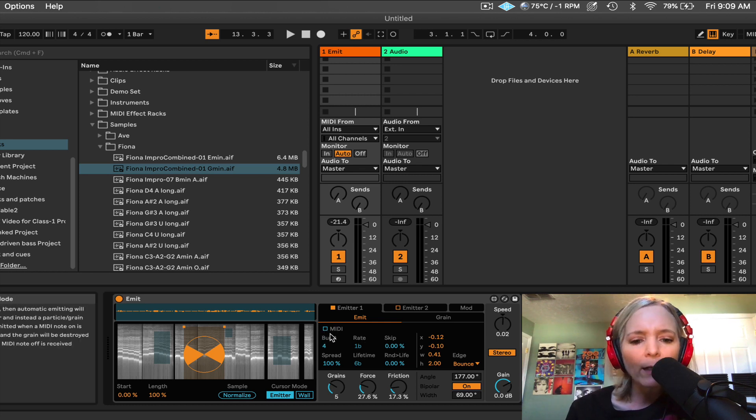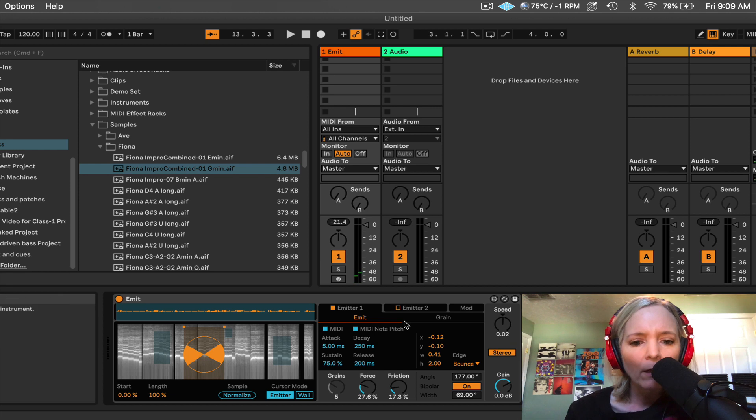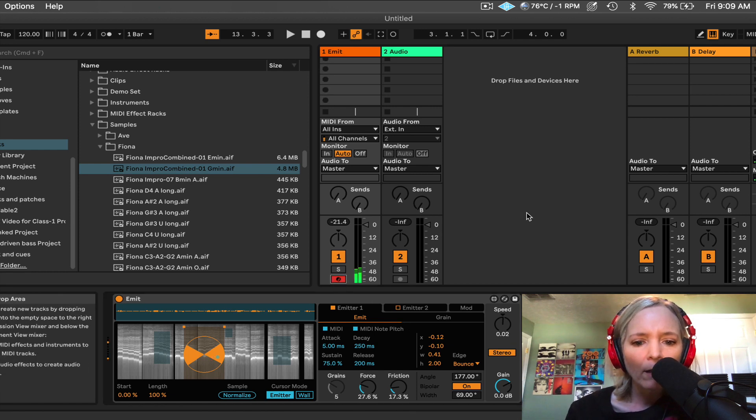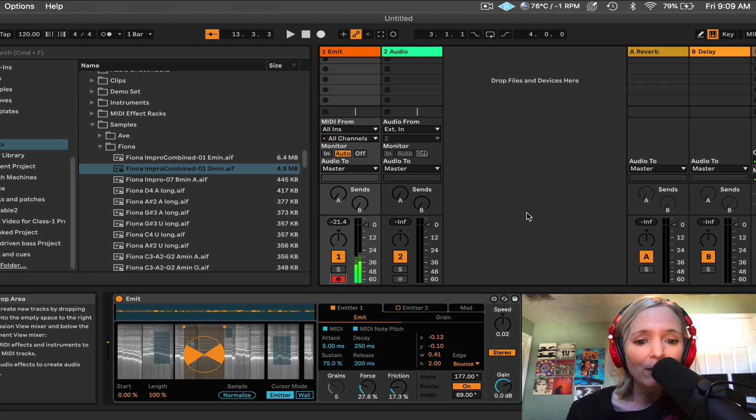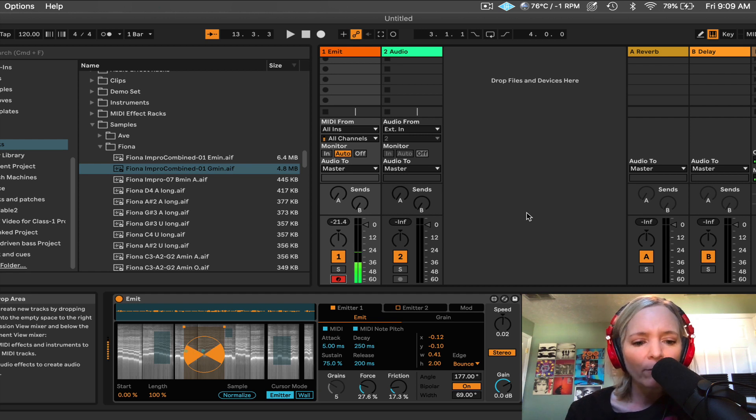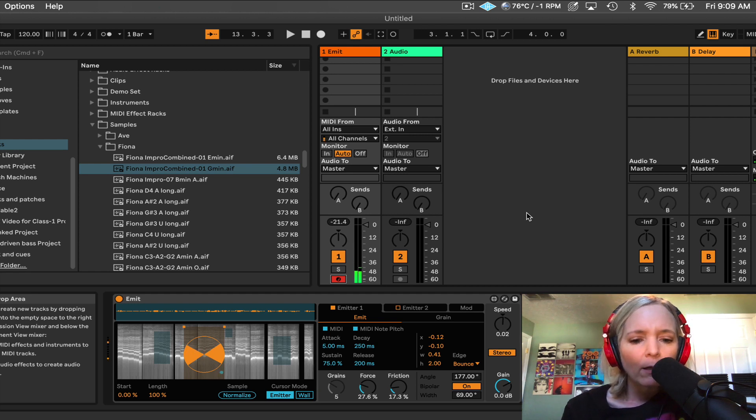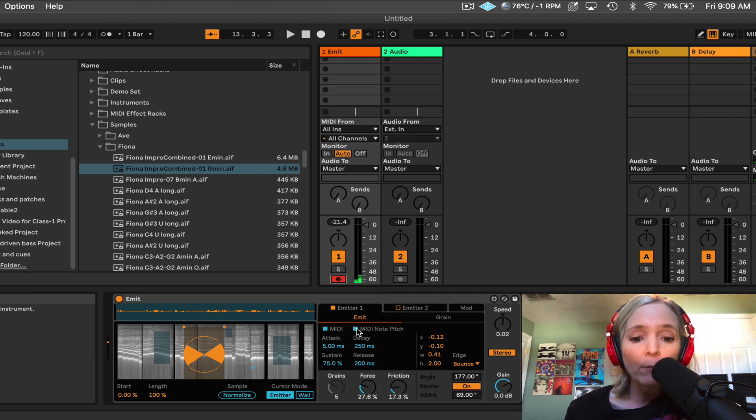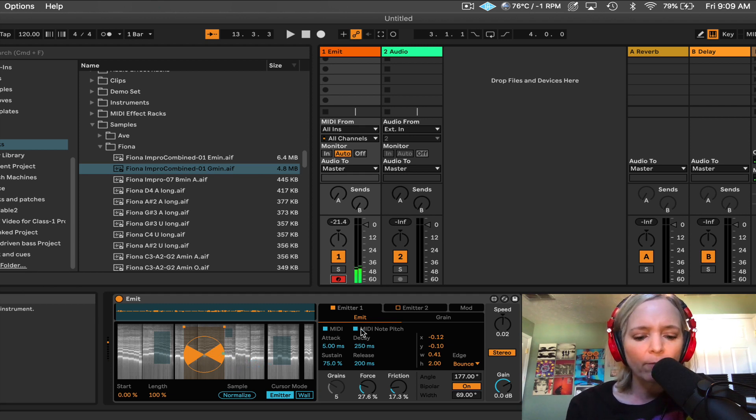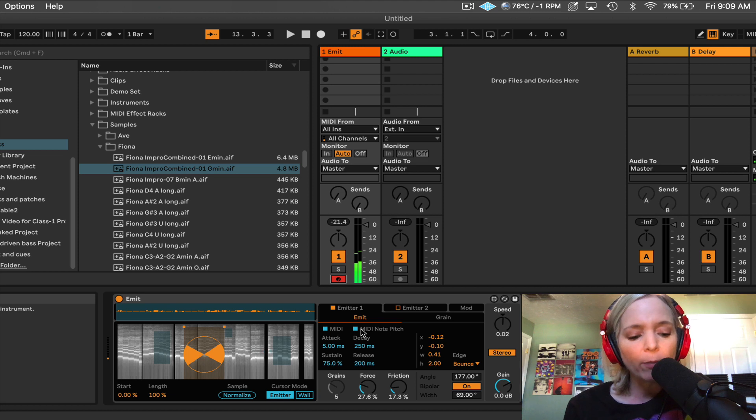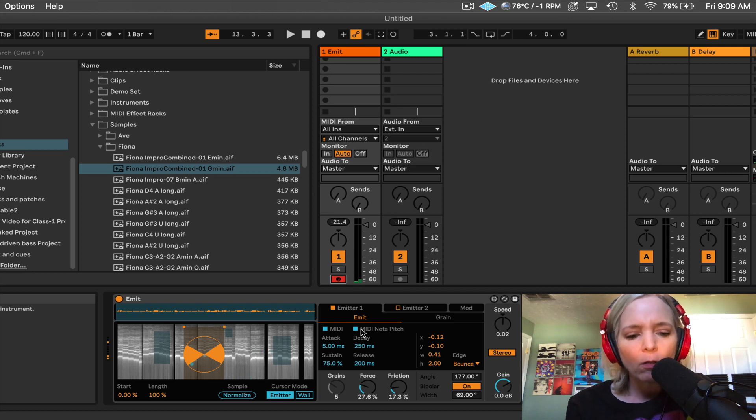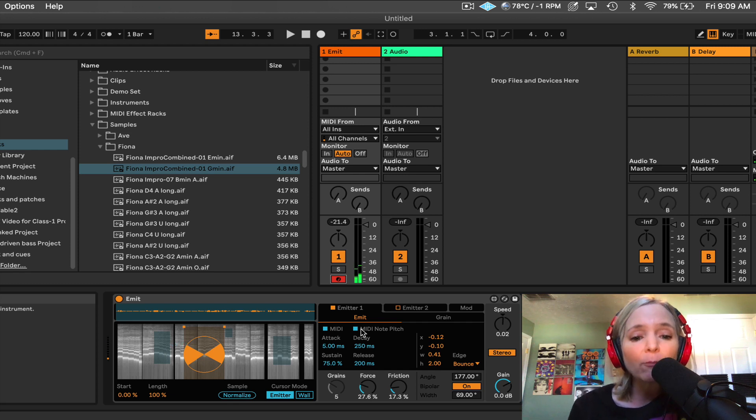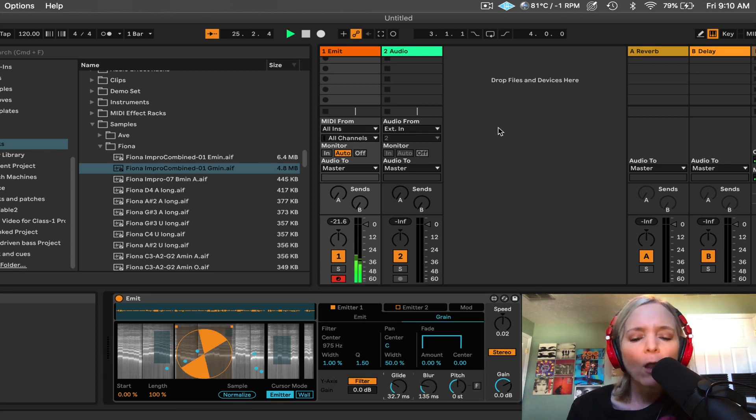So notice I do have a button here that says MIDI. And so when I click on MIDI, and I record enable my track, now I can play this as a MIDI instrument. And by default, it has, when I click on that, MIDI note pitch is selected. So where I play on the keyboard now will change the pitch. So if you wanted to play this as a MIDI instrument, you certainly could do that.